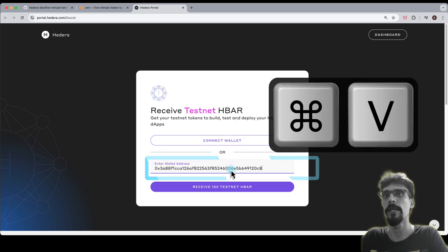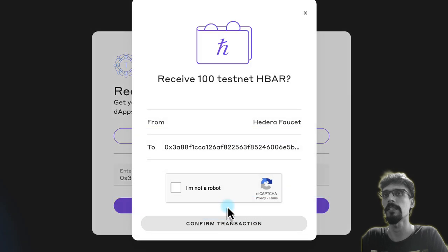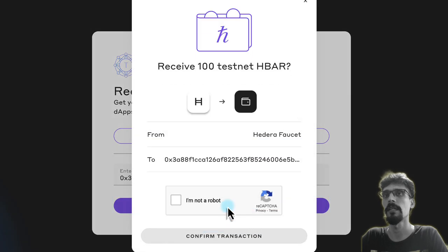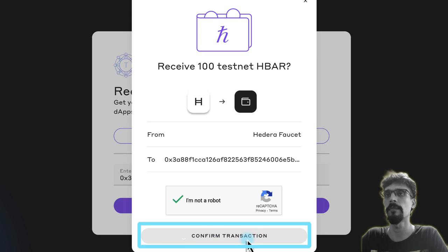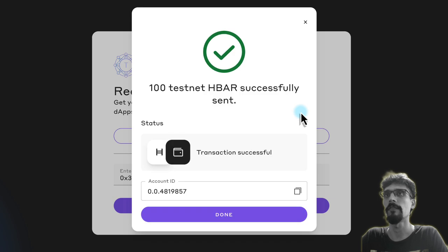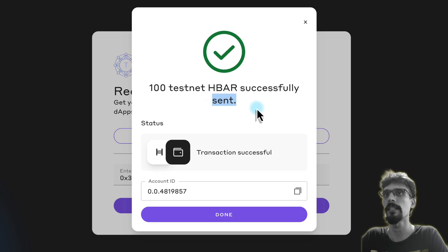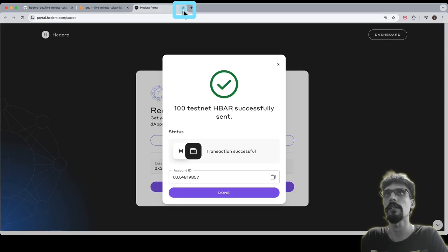Paste your wallet address inside of here, press the receive button, pass the CAPTCHA, press the confirm button, and wait for a couple of seconds. You will see testnet HBAR successfully sent. Once you see that you can close this faucet.